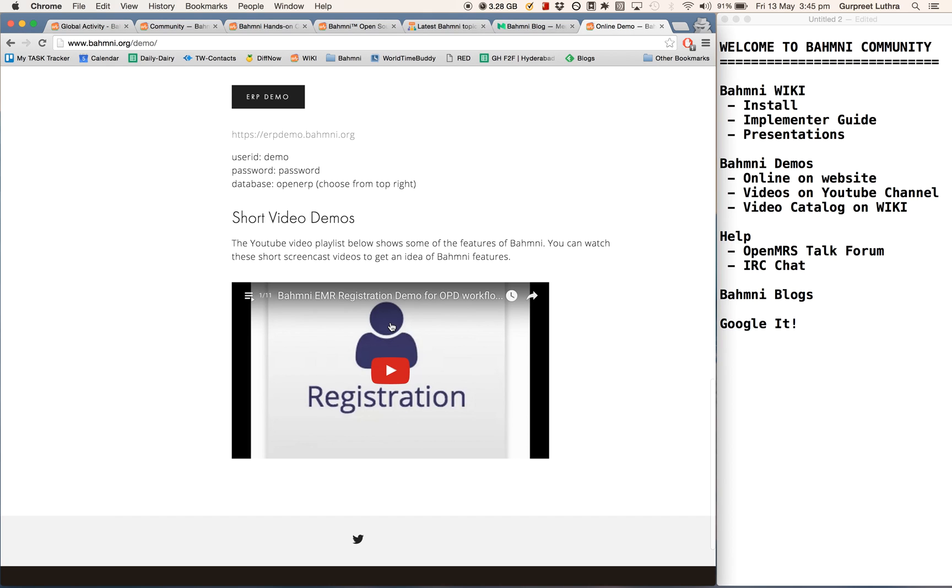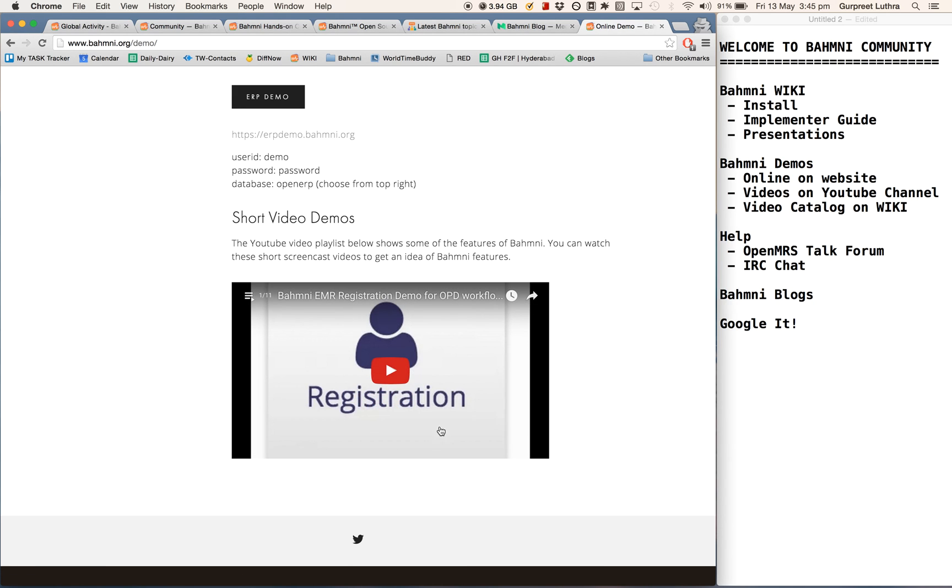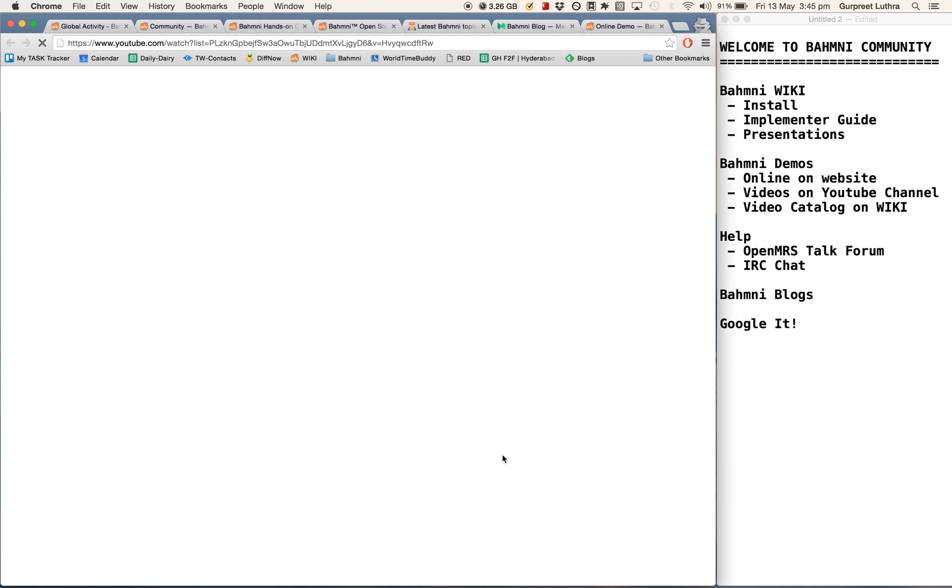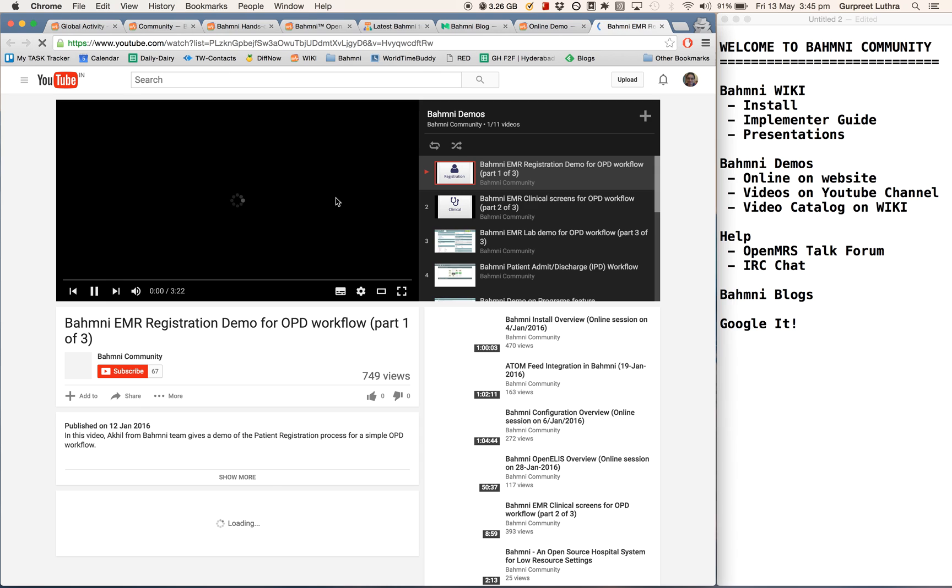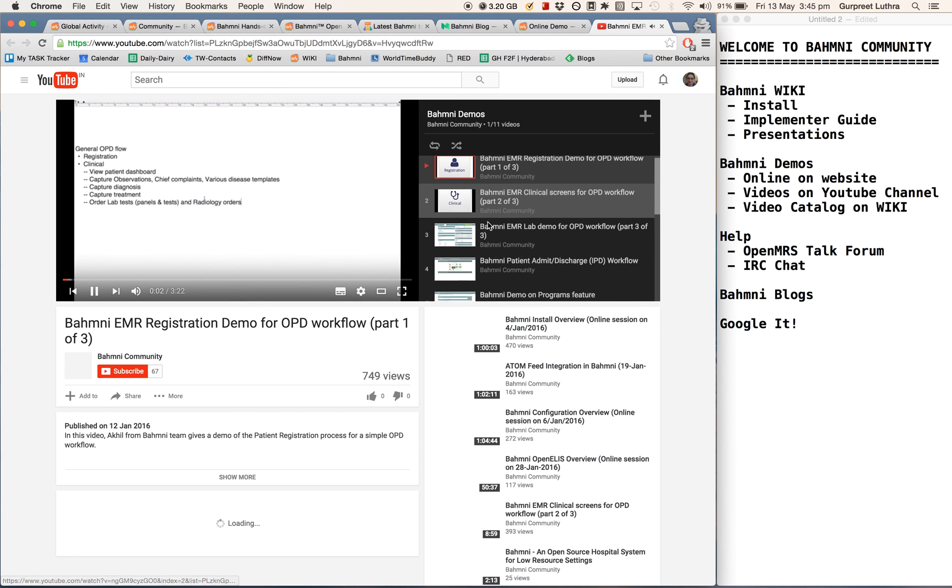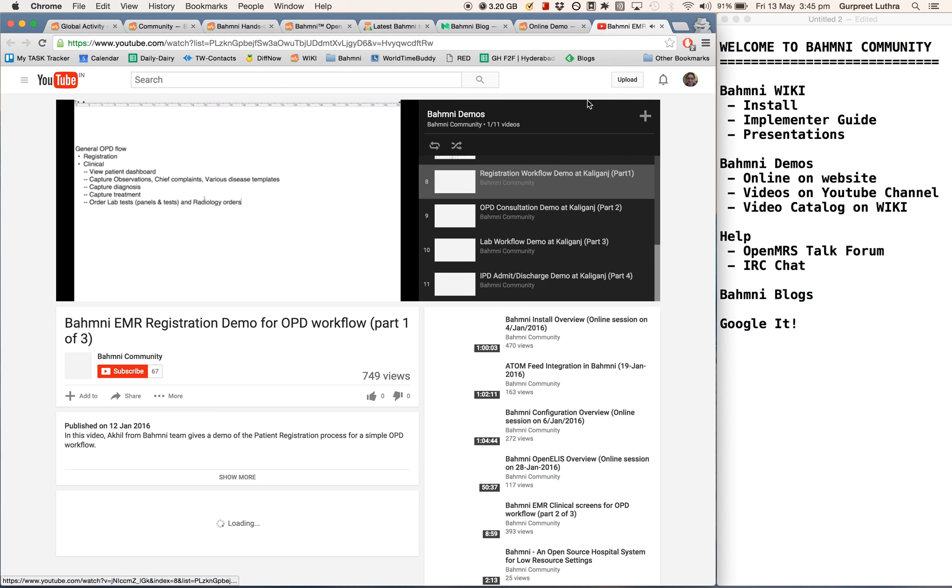At the bottom here is a link to the YouTube channel for Bhamni. This is a playlist that shows you various short demos of Bhamni. You can click on this play button and jump to the YouTube channel. There's the playlist, or you can just go to YouTube directly and play it there. You can see all of these are various videos that are available on Bhamni here.